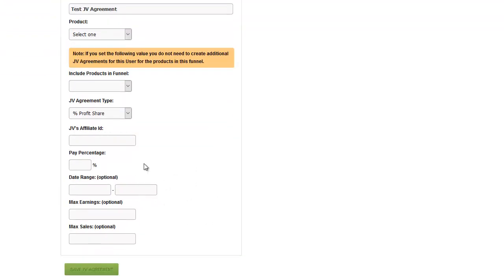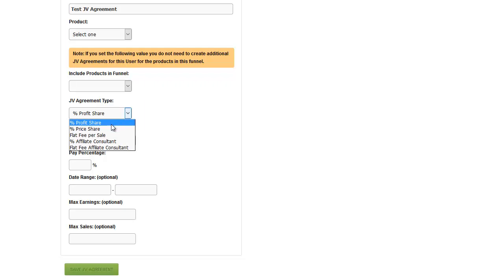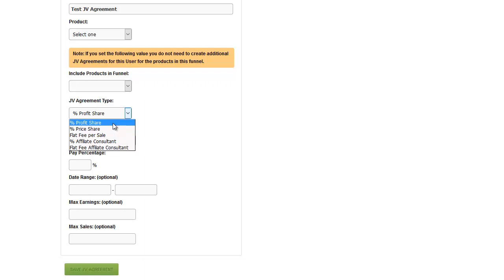From this dropdown, we can see the different ways your JV partner can be paid: either a percent of profits or a percent of the price. Keep in mind, the percent of profits is the net profit after affiliates are paid, after JVZoo's percentage is taken out, after PayPal's percentage is taken out. The price share is of the selling price, before anything else. For example, affiliates get their 50% commission on a $10 product — they get $5. If you're paying the person a 10% price share, they will get a dollar, and then everything else is subtracted out of your portion.